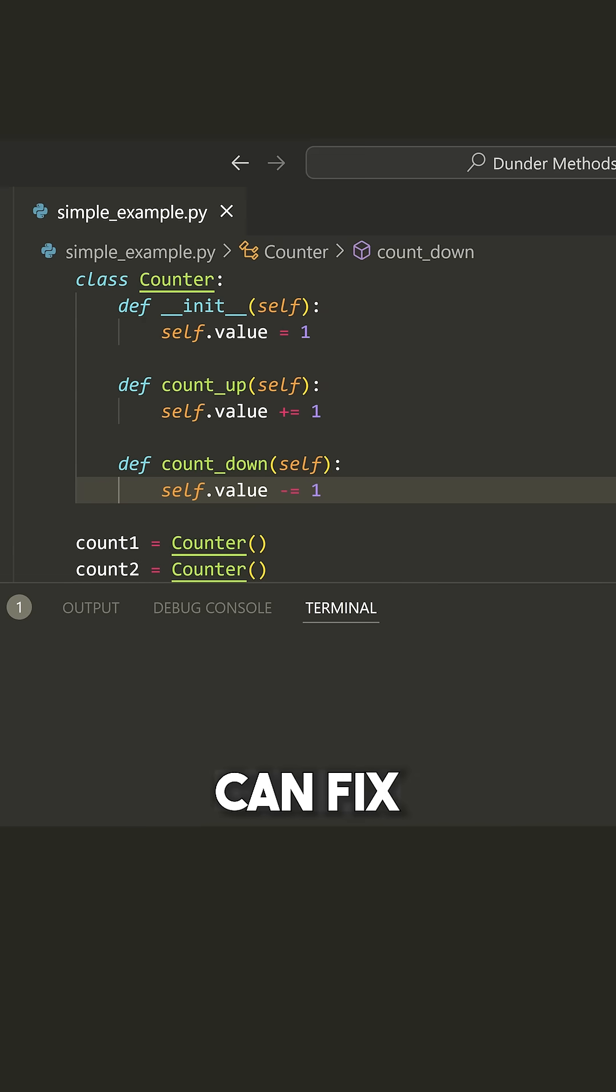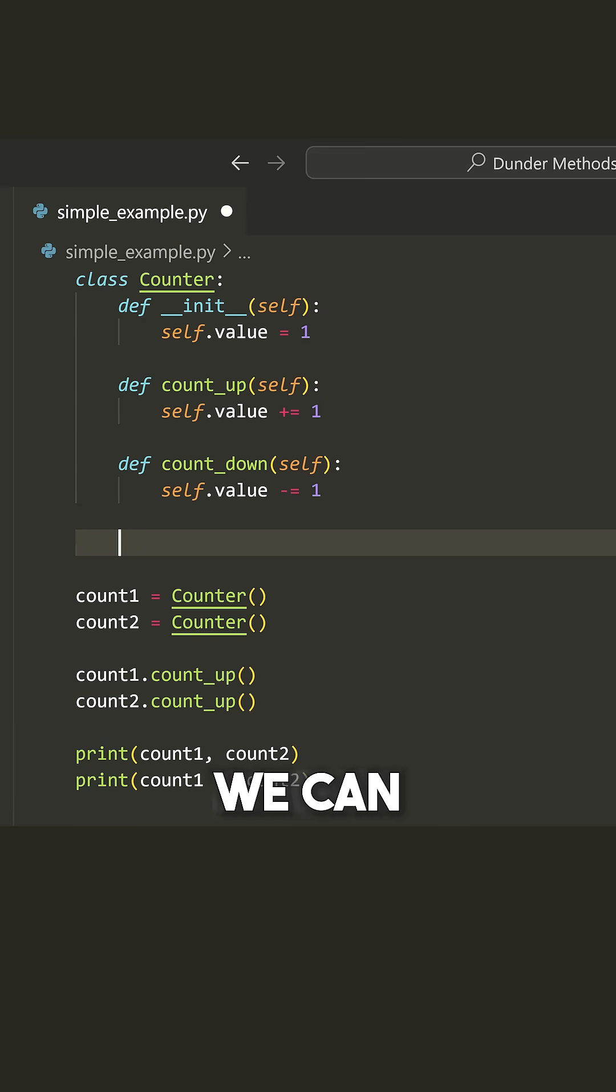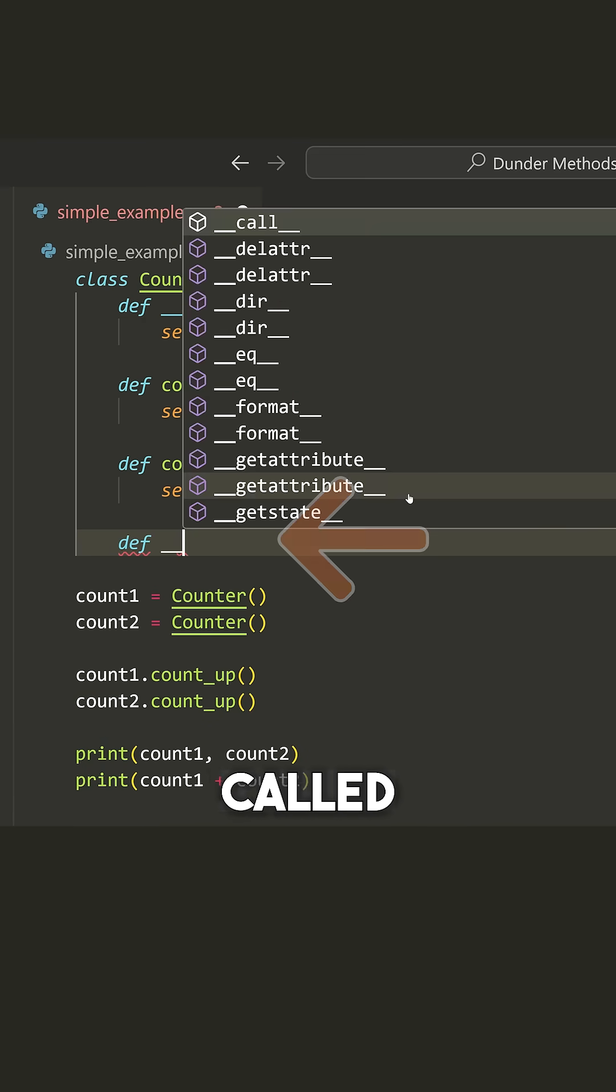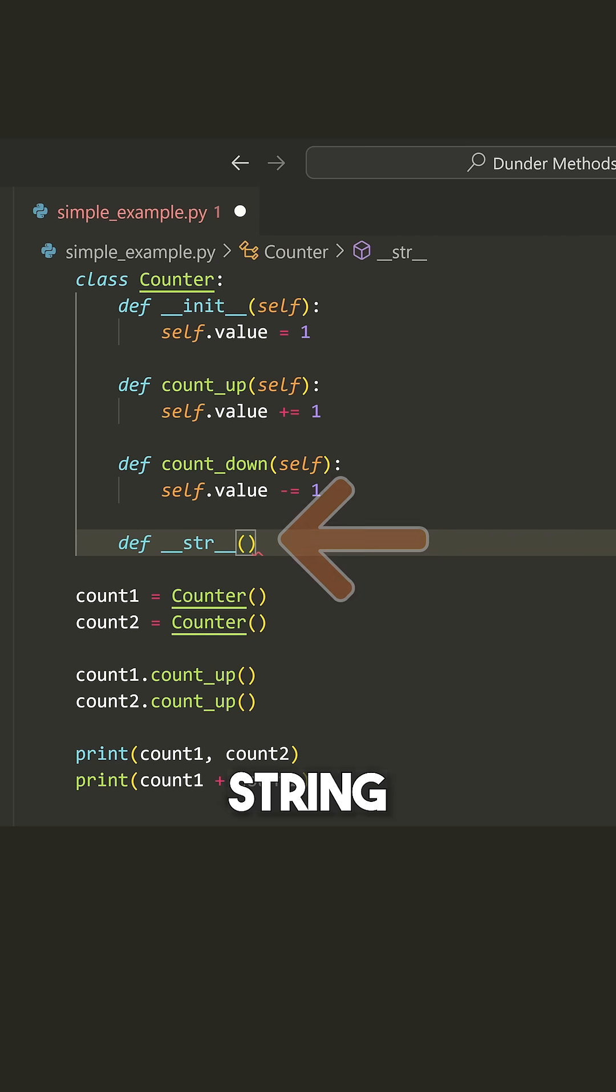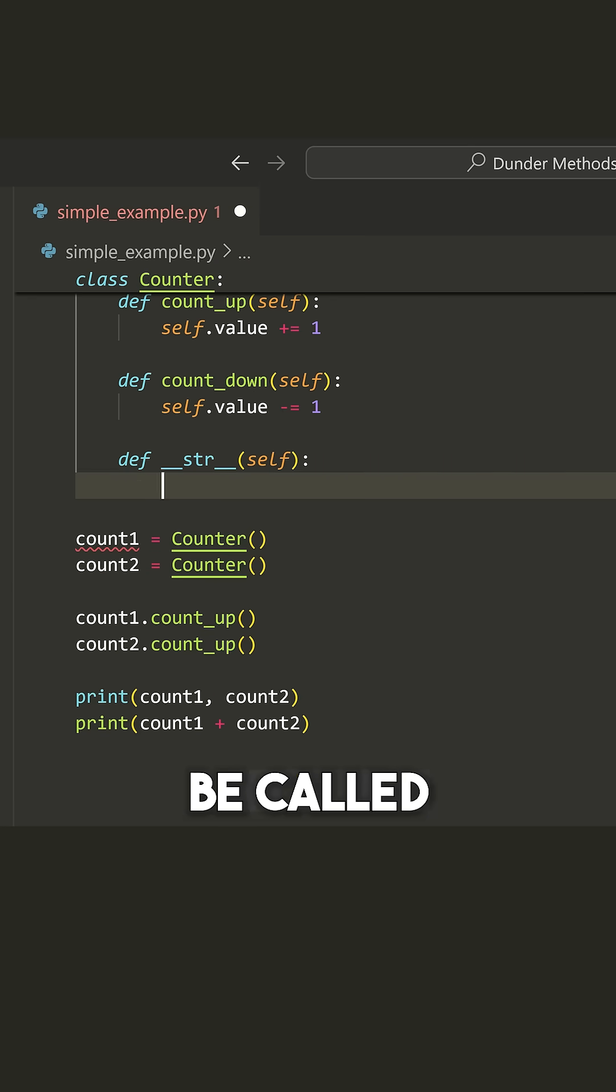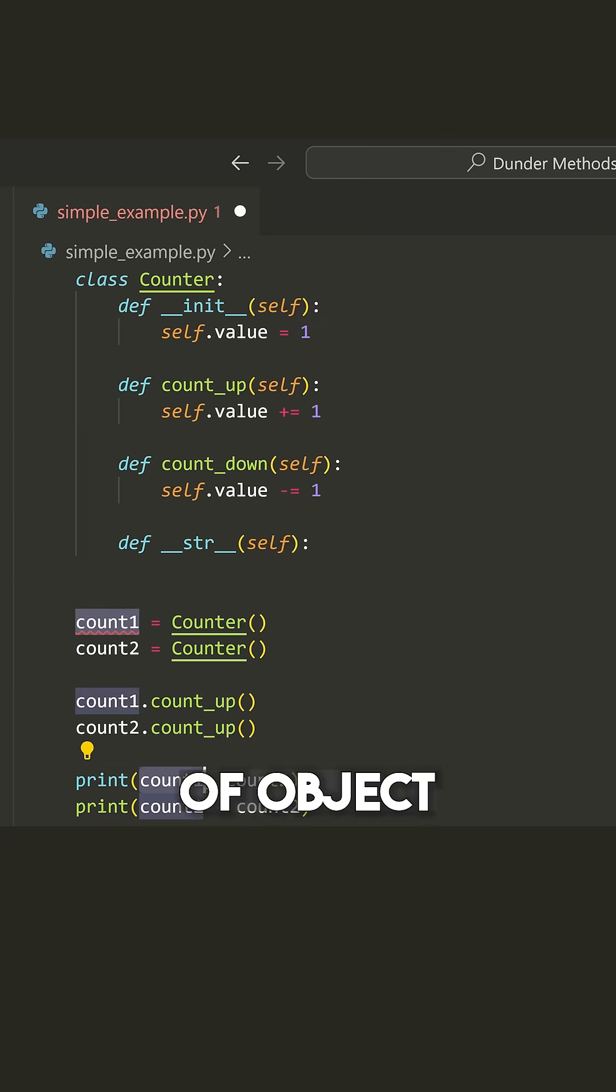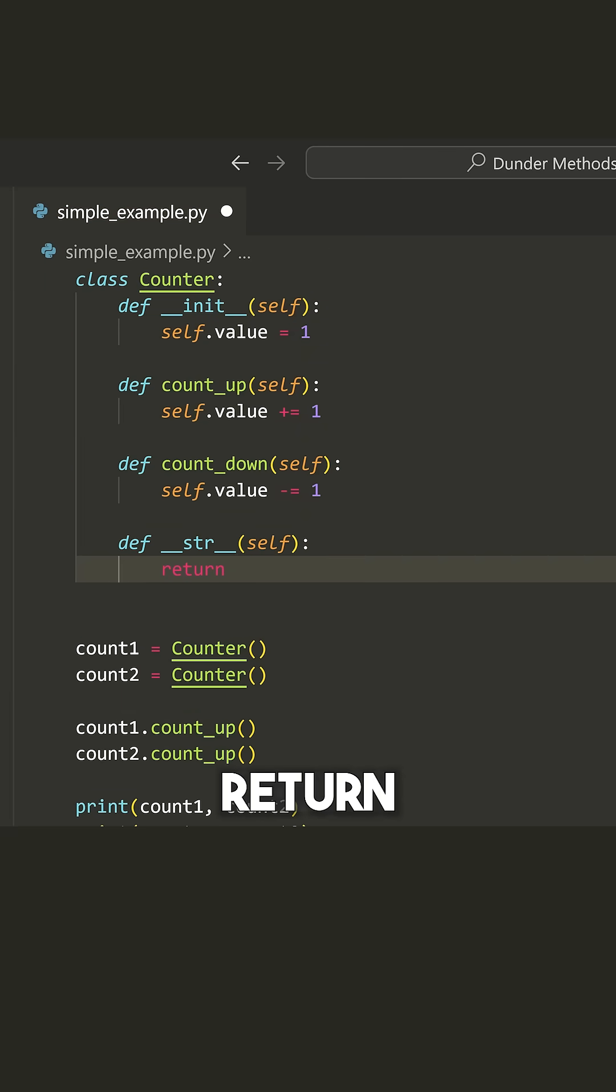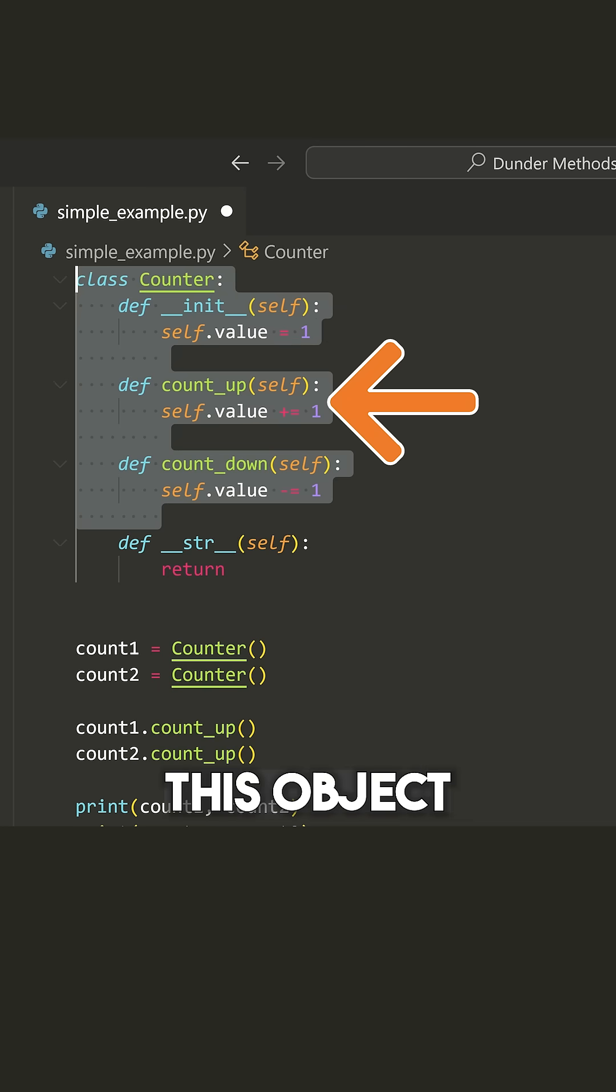So let's see how we can fix this by using double underscore methods. To do that, we can implement a special method called underscore underscore string. Now this string method is automatically going to be called whenever we try to print out some type of object. And what we can do is return some string that represents this object.